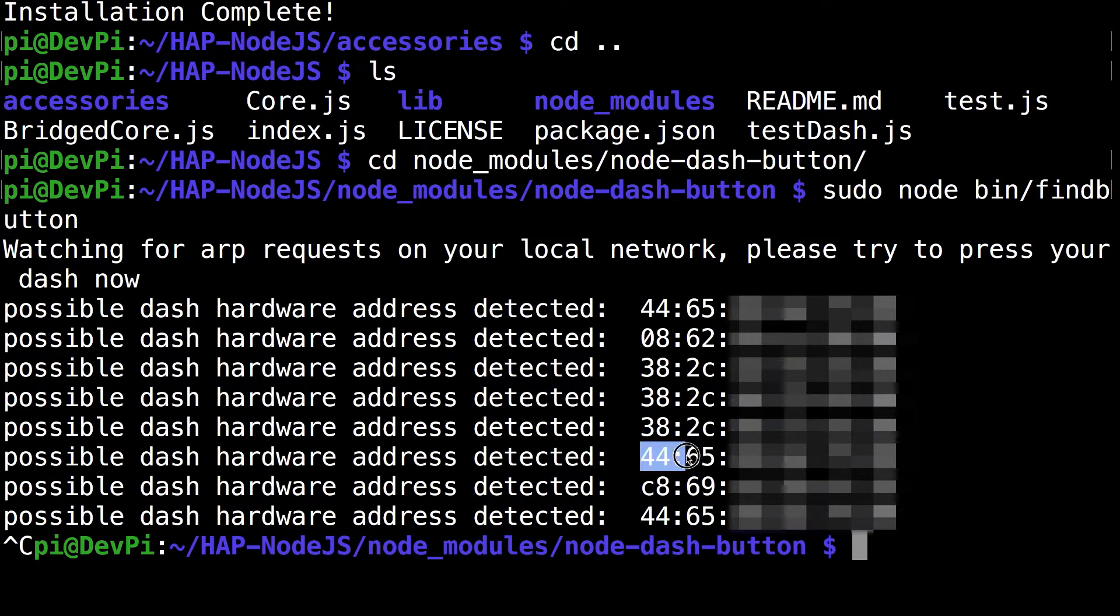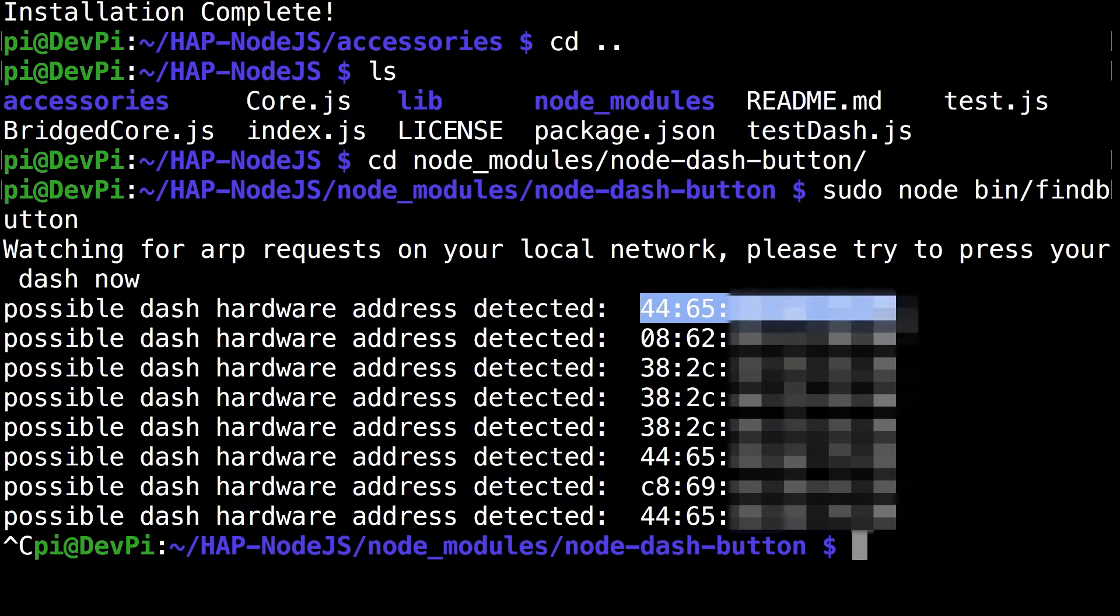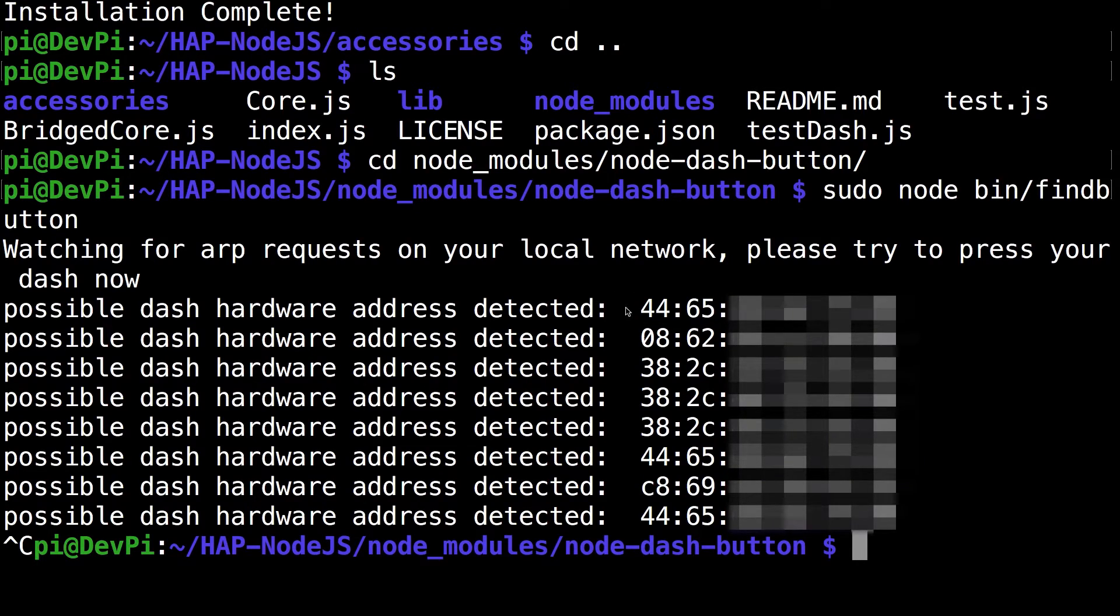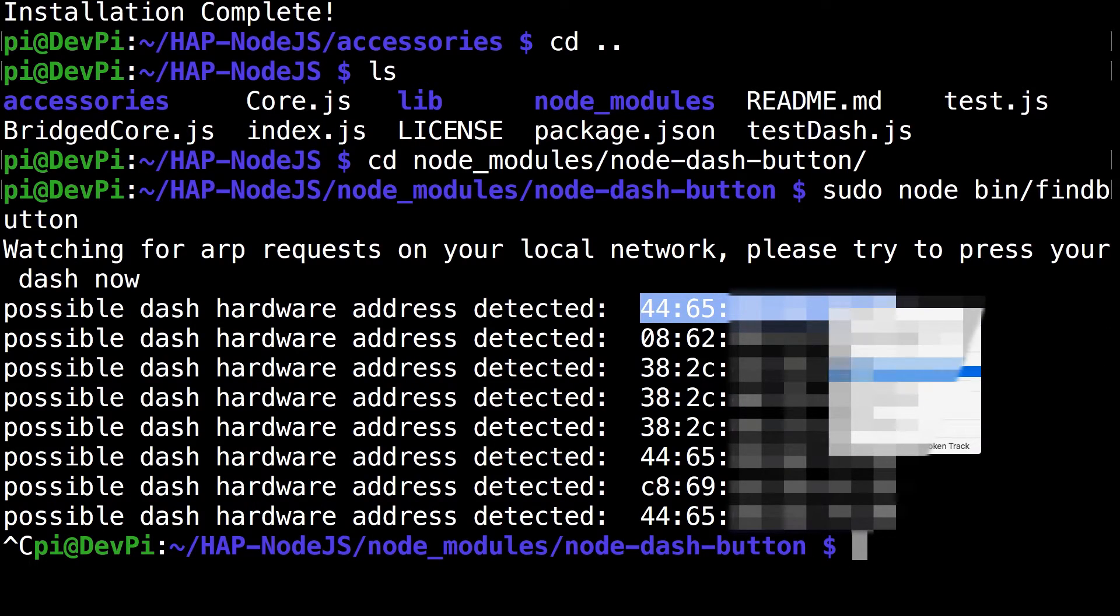Let me copy that down. The three times I clicked the button, I have three addresses. Now you can right click and just click copy.